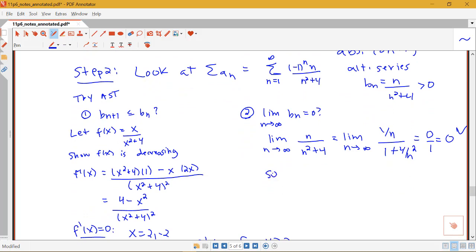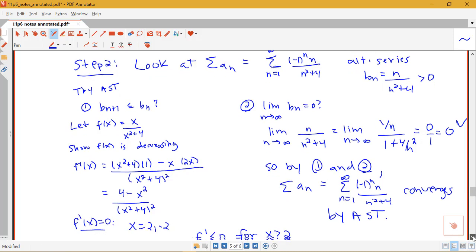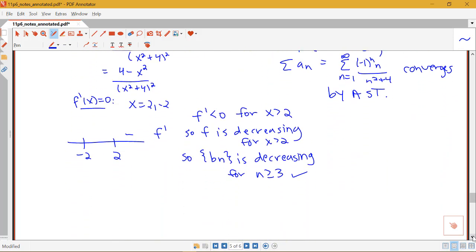So by both conditions within Step 2, the sum from n equals 1 to infinity of negative 1 to the n times n over n squared plus 4 converges by the alternating series test. Now we answer the original question: since it converges, it doesn't diverge. From Step 1, we knew it wasn't absolutely convergent because the sum of the absolute value diverged. So our overall conclusion is that the series is conditionally convergent.